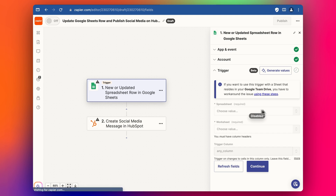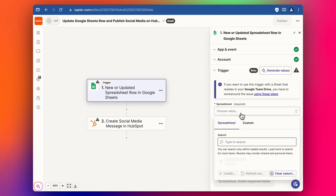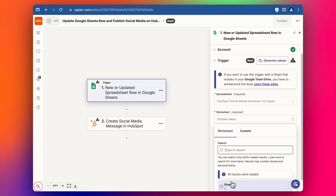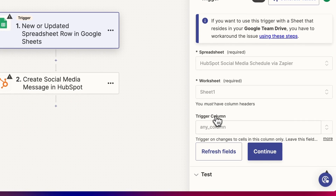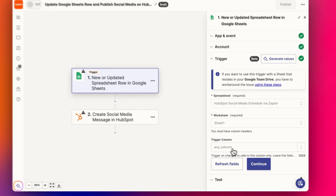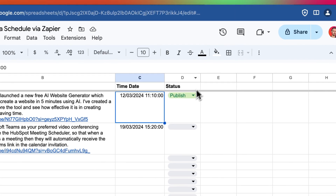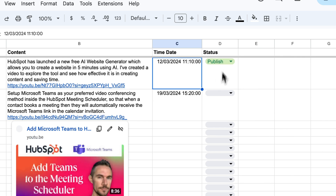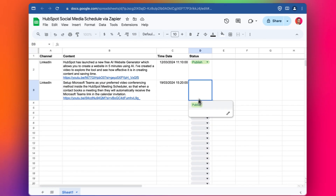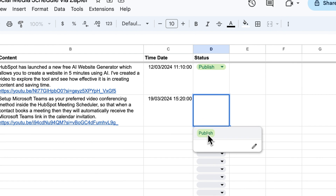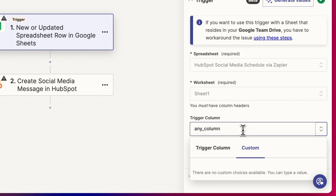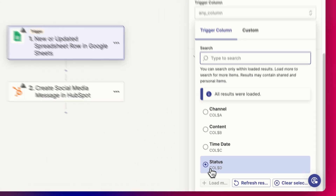I've previously connected this up, so click Continue. We select our spreadsheet, then our worksheet. Importantly, we're going to set it so that it only triggers when a column gets changed — in this case the status column. So whenever this column gets changed it's going to trigger the Zap. When this gets clicked to publish it will trigger the Zap, so I'm going to change this to status.